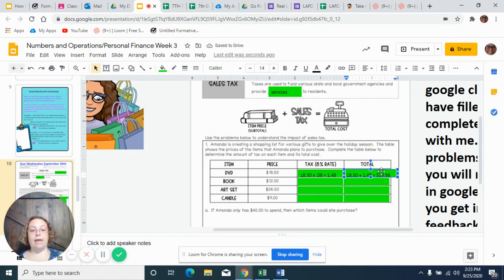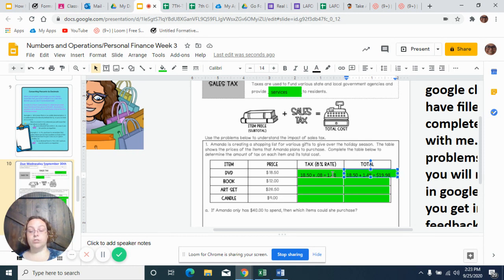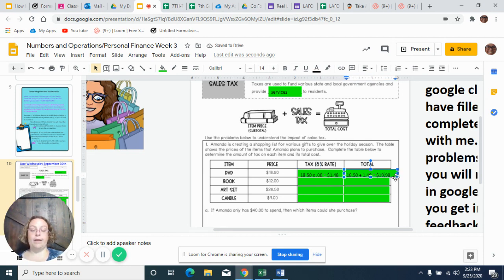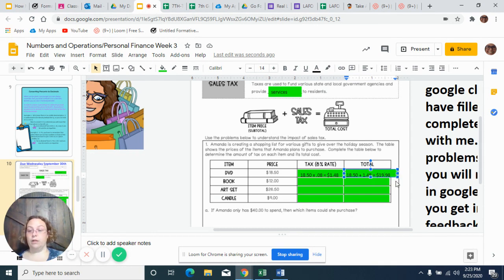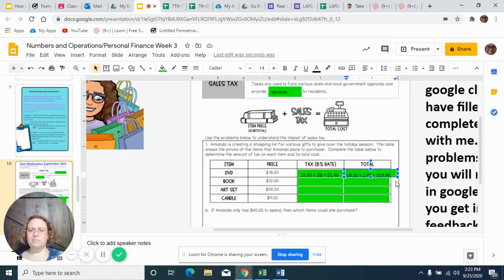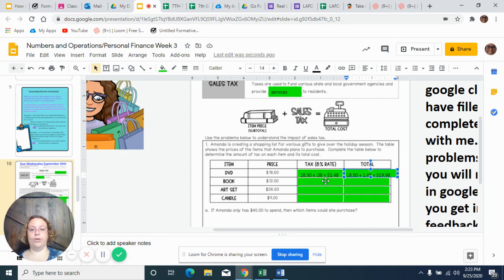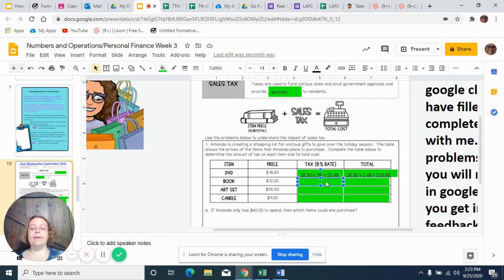When you type it in Go Formative, they're going to ask you about your amount of tax, so it should be $1.48. Then it's going to ask you about total, which will be $19.98. Put that dollar sign in there. See, I wasn't even born in 1998. I was a junior in high school. I'm getting old, y'all.